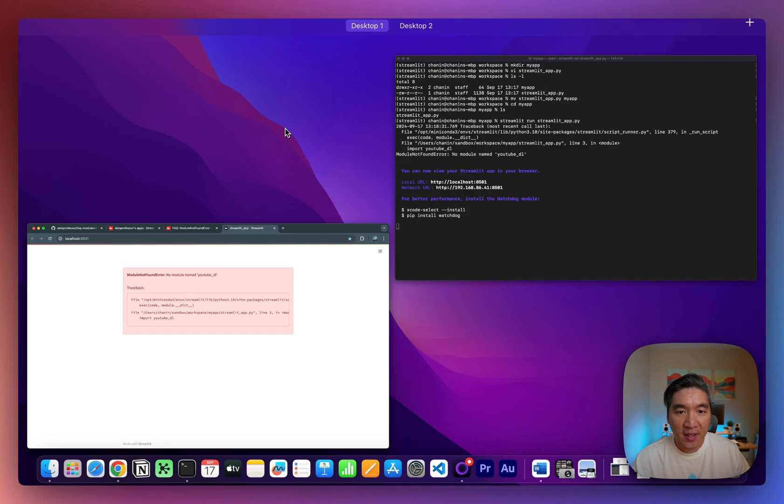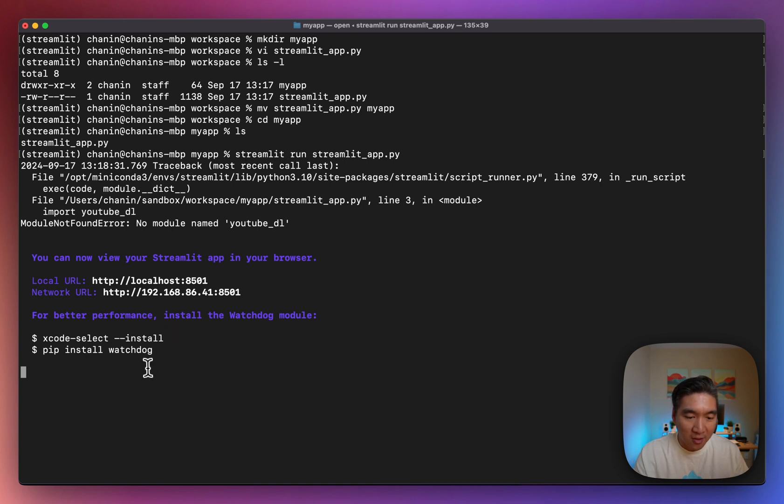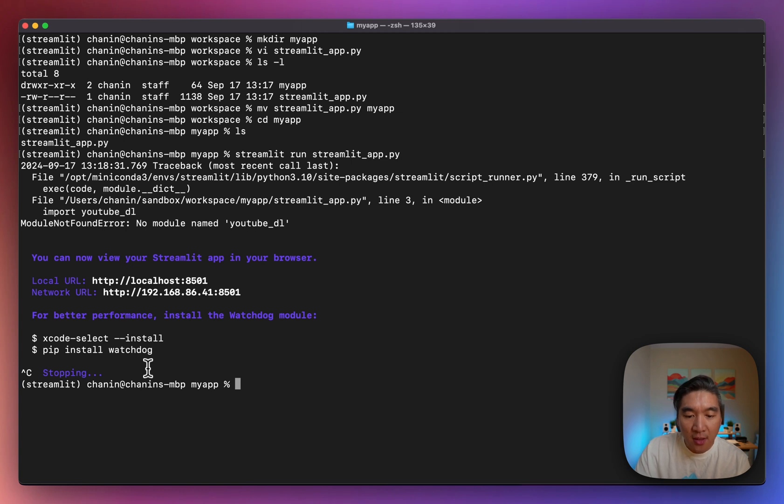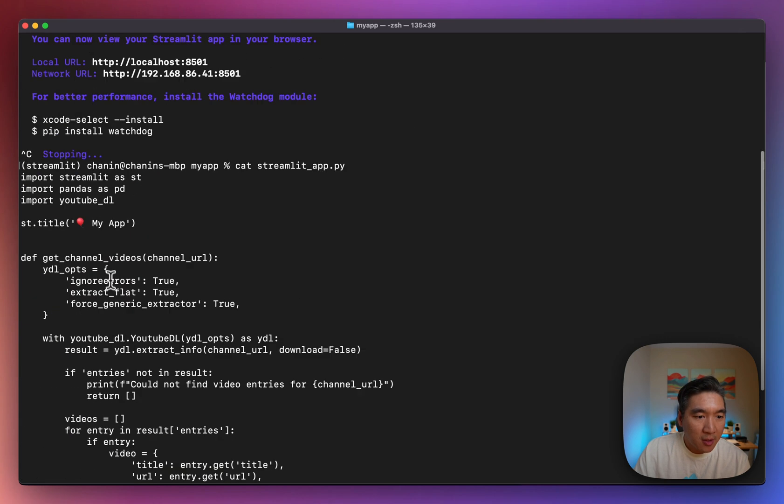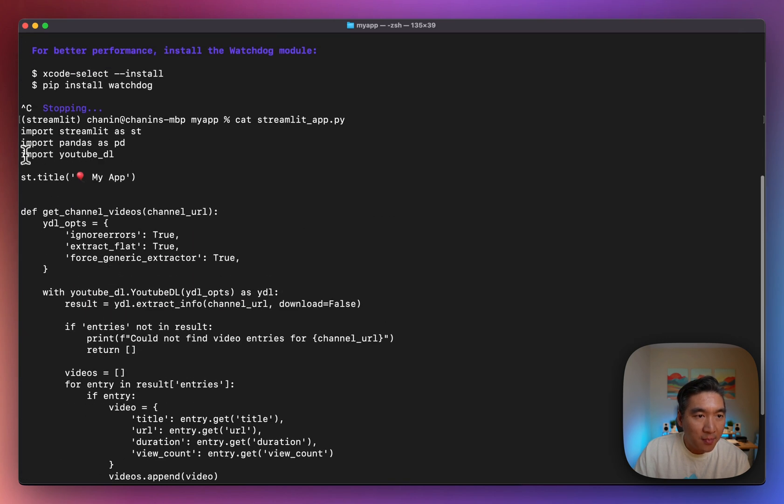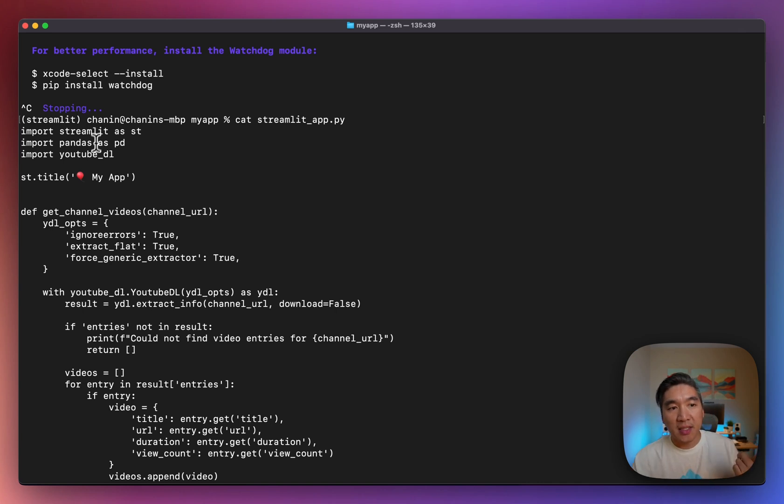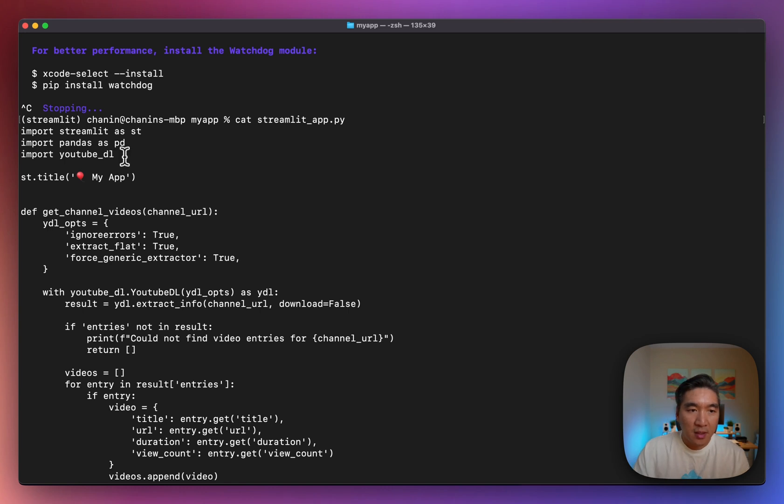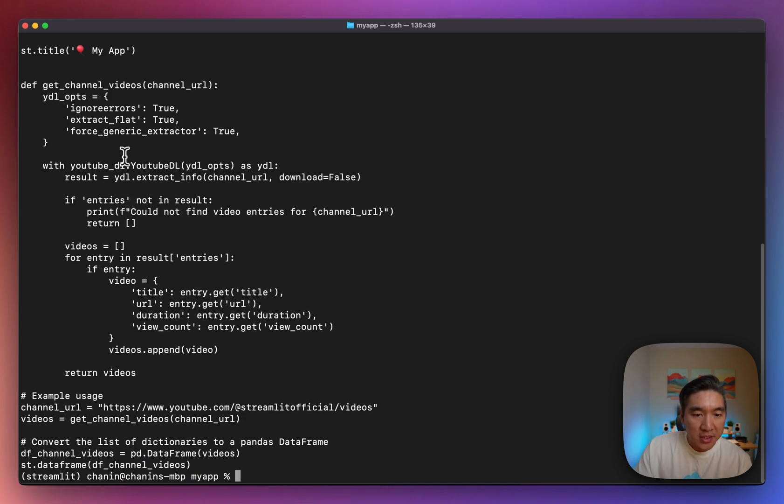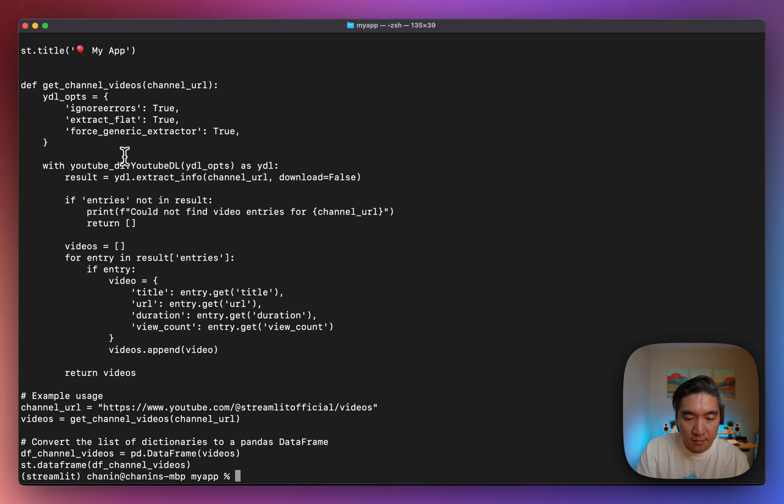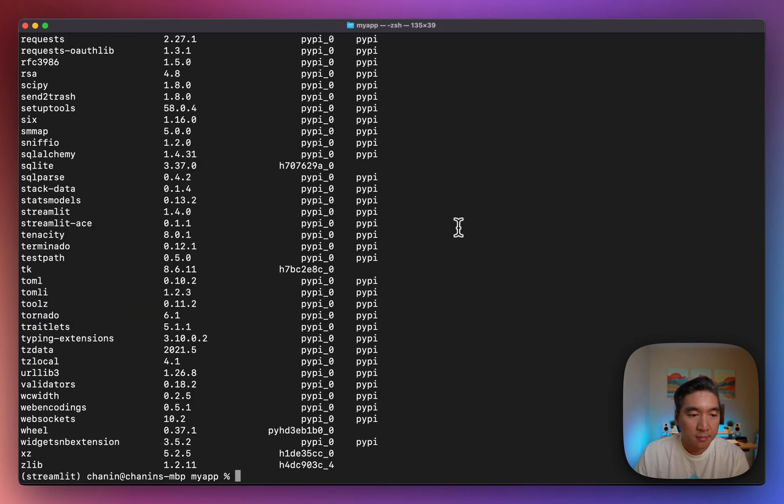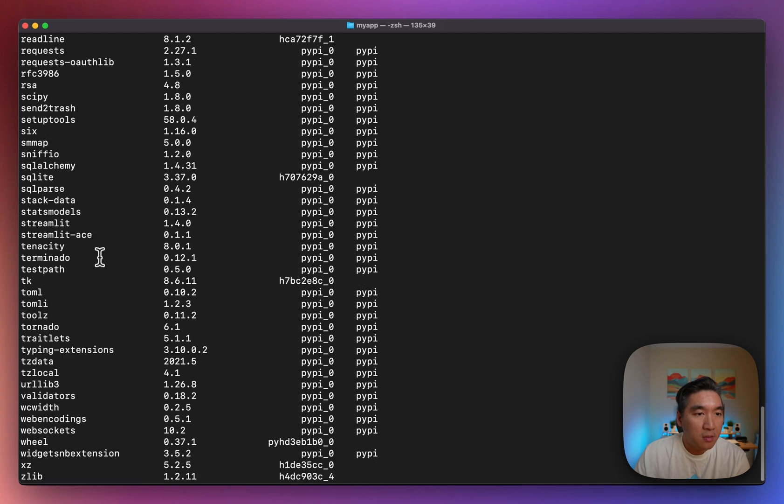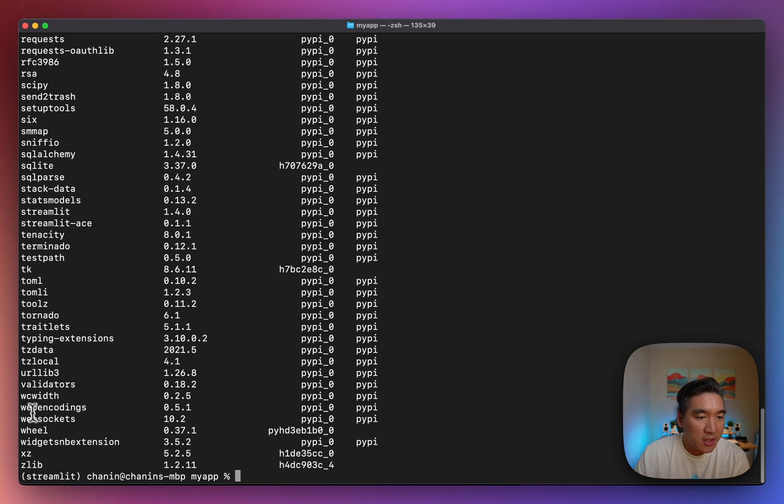So a simple fix is we'll go back to here, and then we're going to abandon the server, and then we're going to pip install. So let's have a look at the streamlit app. Scroll up here. You're going to notice that we have imported streamlit, we have imported pandas, and we've imported youtube_dl as the libraries. So let's check what libraries do we have installed on our computer. We're using conda, so let's do conda list. Do I have YouTube installed, youtube_dl, I don't.